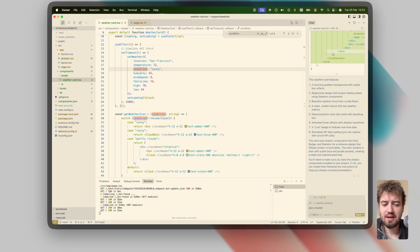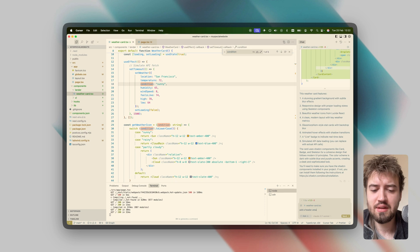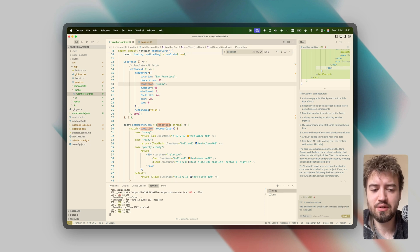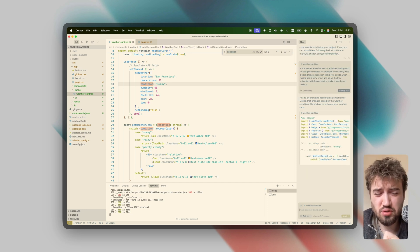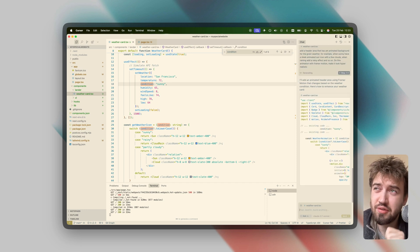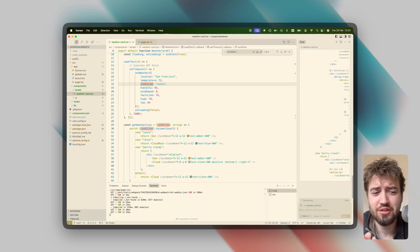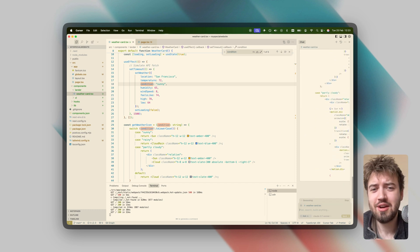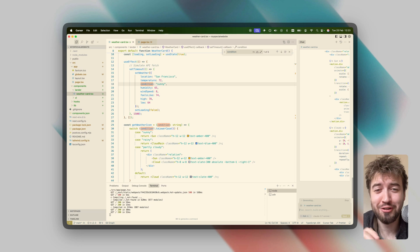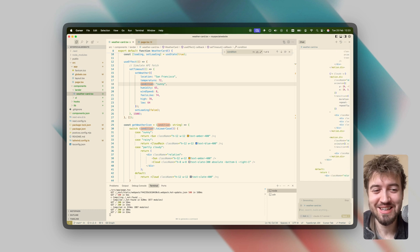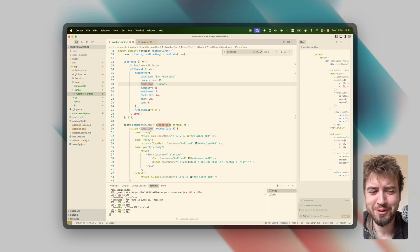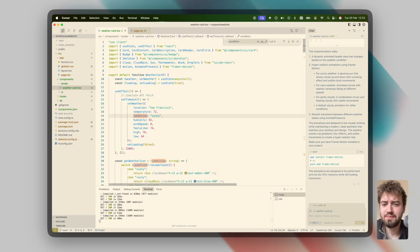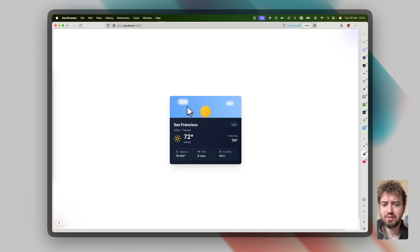We want a nice background, so we'll say: add a header area that has an animated background for the given weather. I've specifically asked for Framer Motion because we could achieve this just using a background video, but that's no fun — we're here to code and test the limits and see just how far we can push Claude. Let's apply our weather card and see what he's done.